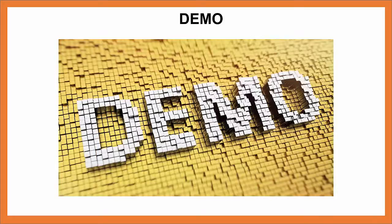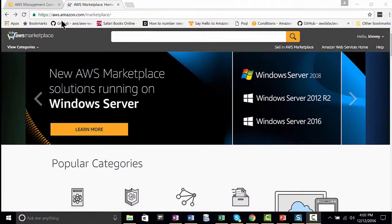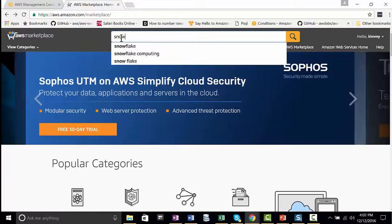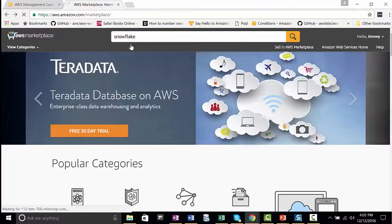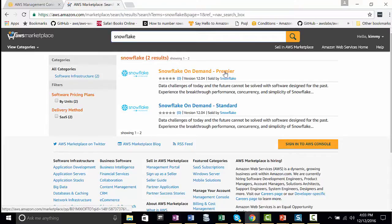Let me show you how to launch a Snowflake data warehouse in AWS Marketplace. Here we are at aws.amazon.com/marketplace. In the search bar, all you need to do is begin to type Snowflake. I'm choosing the top option, and you have an option between Standard and Premier. I'm going to choose Premier.